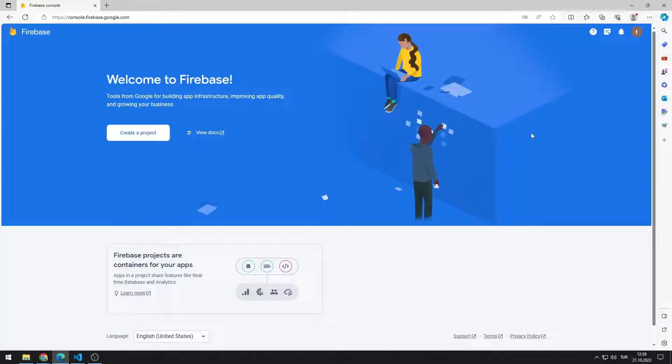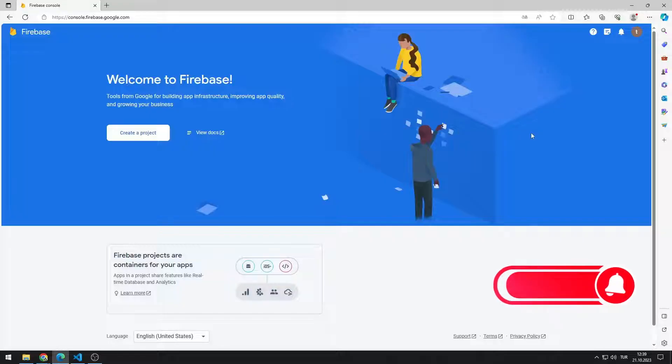Hello everyone, in this playlist you will learn how to integrate Firebase technology into your Python projects. You can get all the information you need about Python Firebase by following the videos in the playlist in order.